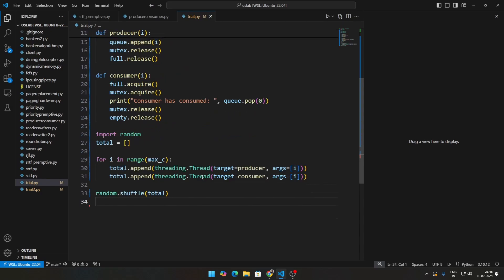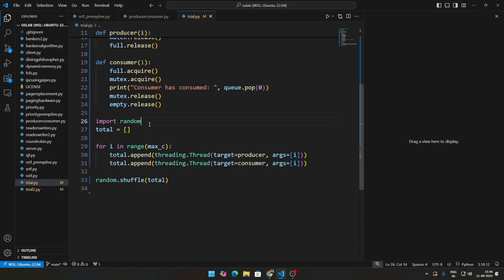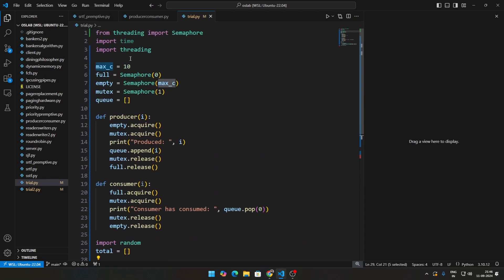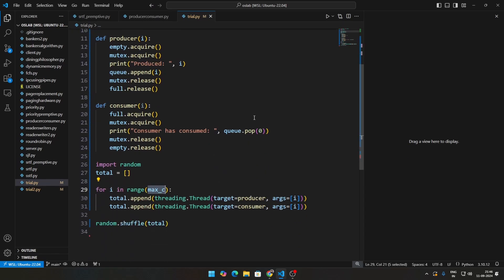How this will look like, how to demonstrate this: especially this is where we need threads and random. So random, as we discussed in the dining philosophers problem itself, is used to shuffle threads. So we are doing total, and then we're doing for i in max count, that is the number of items in the queue.